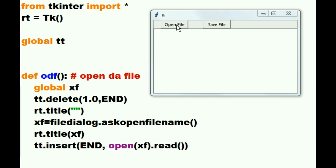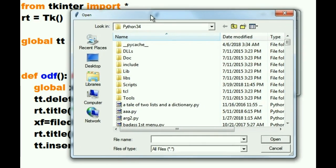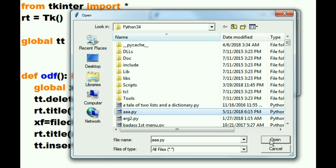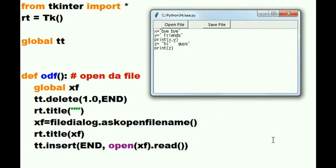I click on open file and I get a dialog box. I click on my AAA.py file and I click on open. And there it is. X equals bye-bye, Y equals friends. Let's change some of this and put in some more modern street jargon.